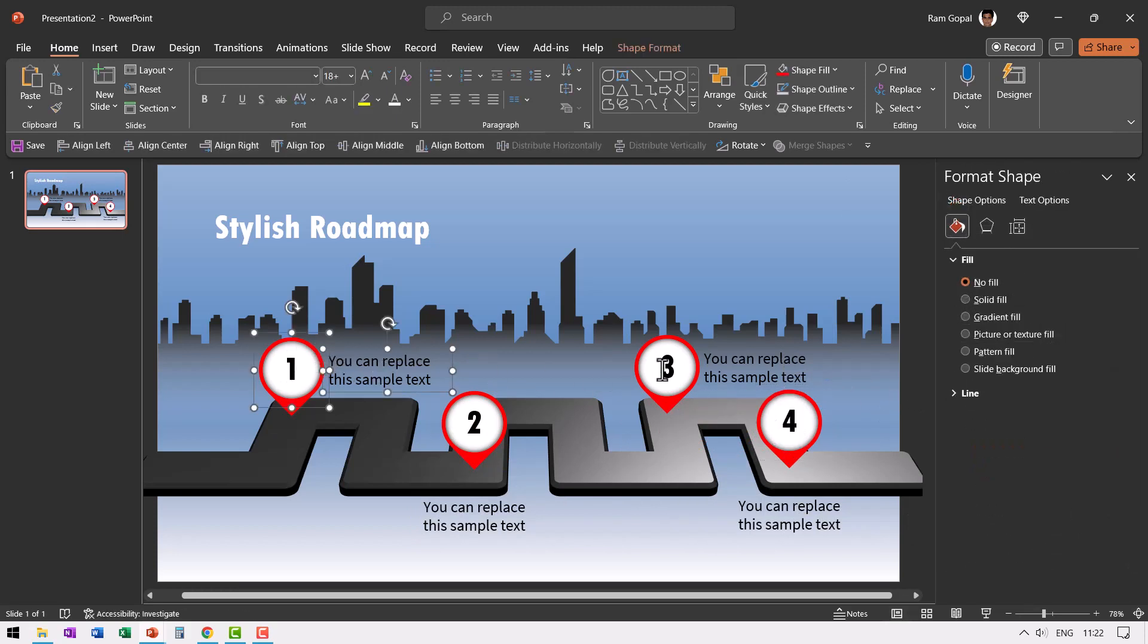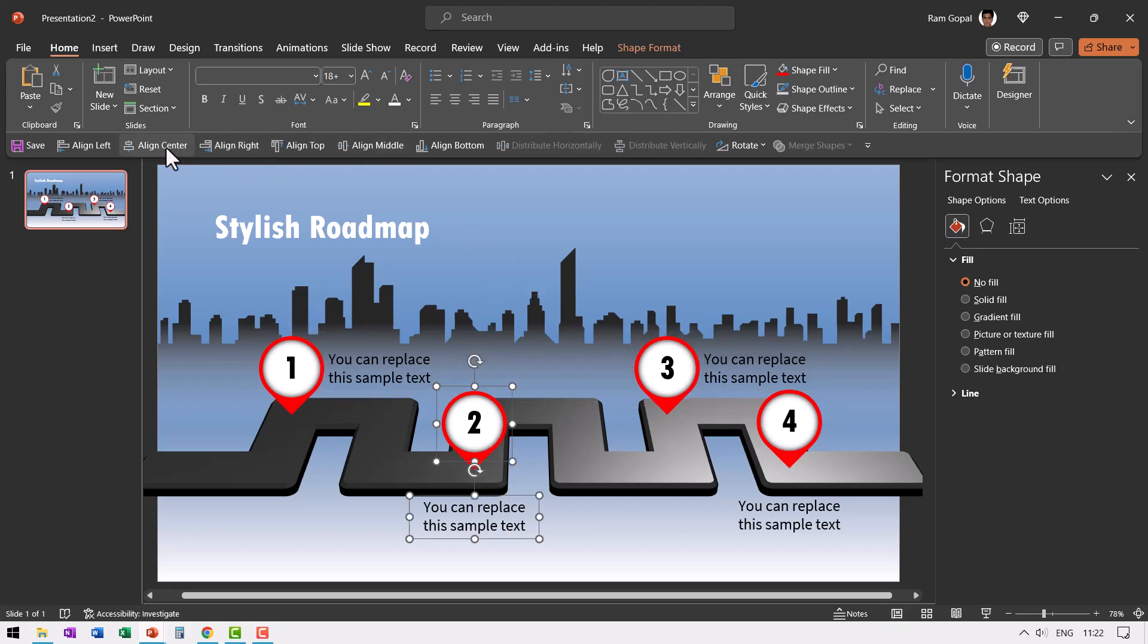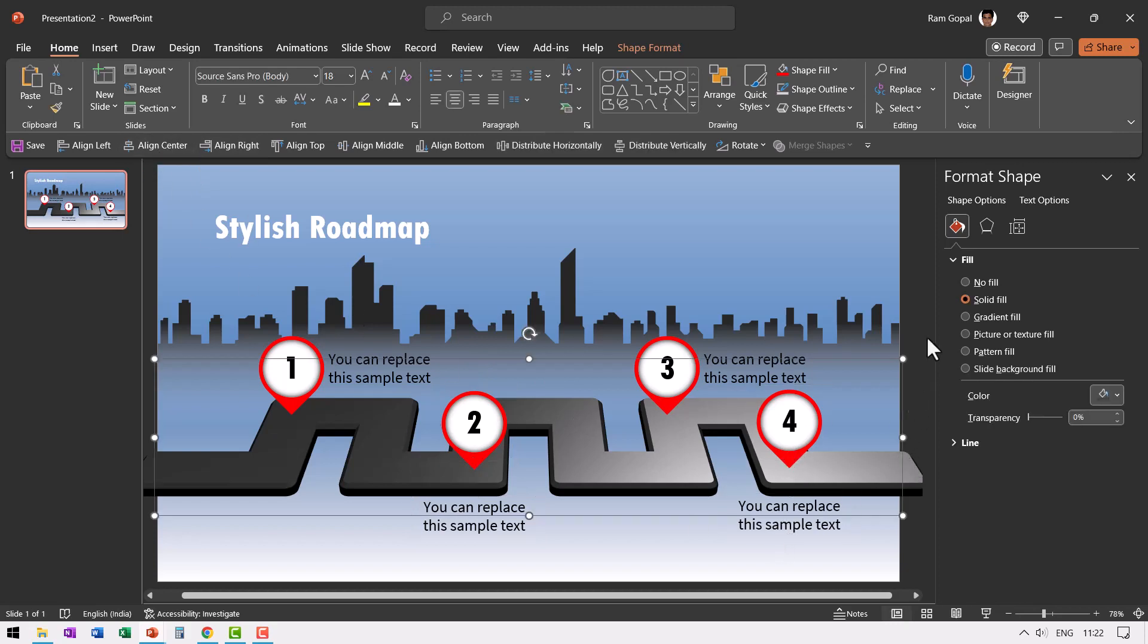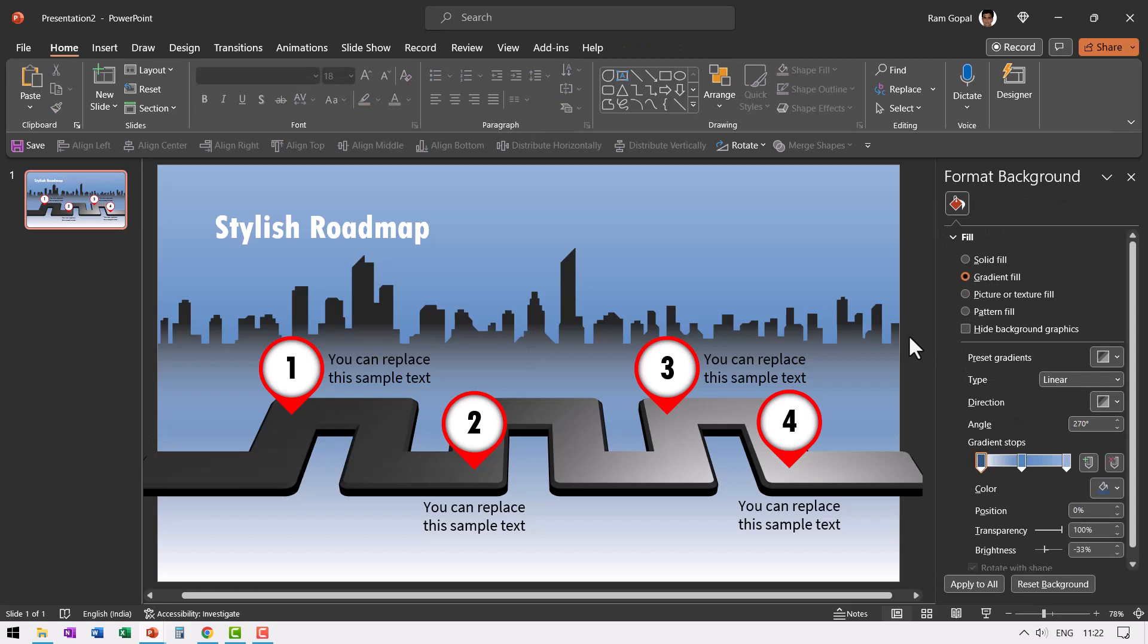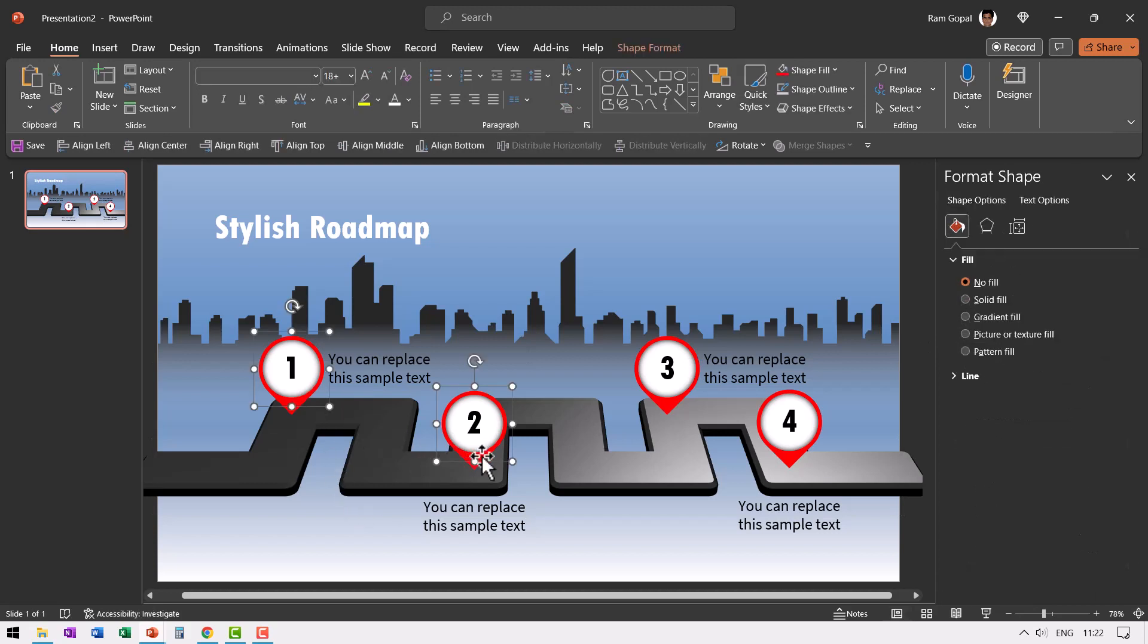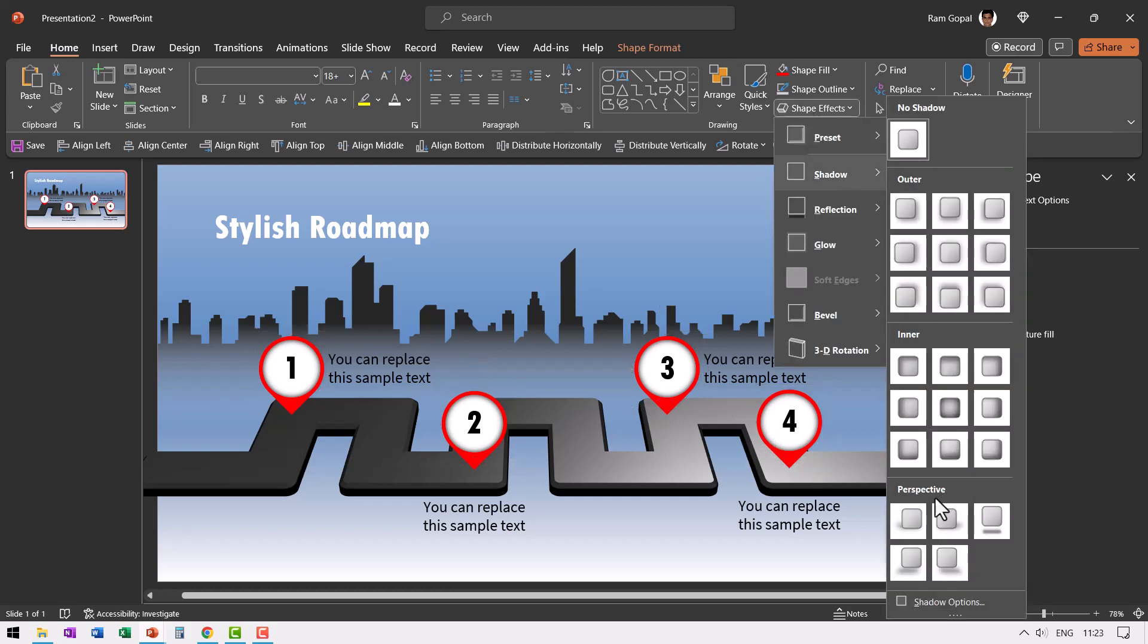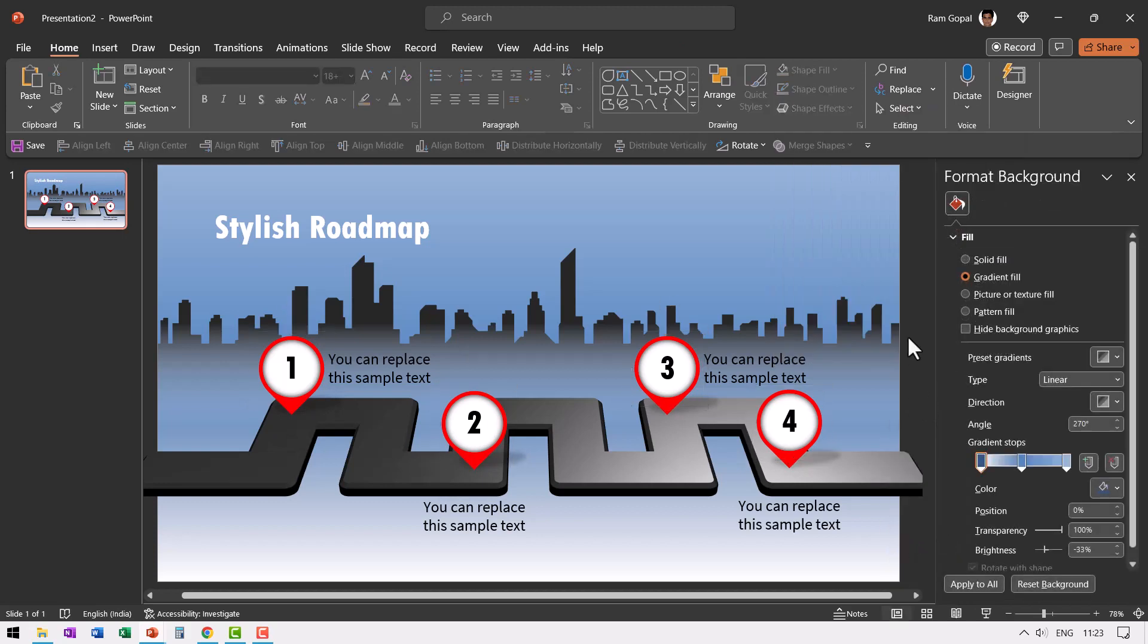Make sure that everything is properly aligned. For example, this, this, this, this can be selected and we can have it as align middle and this, this can be align center. So make sure that those basic requirements are taken care of. You can always add some shadow to these pins. So select this and then go to shape effects, go to shadow and go to perspective and use this one. So it gives a nice three dimensional look and feel.